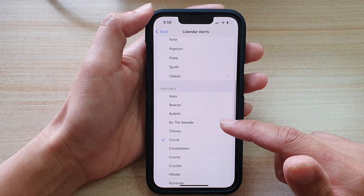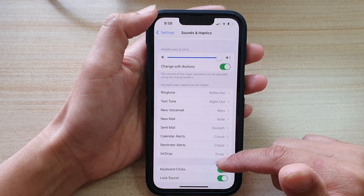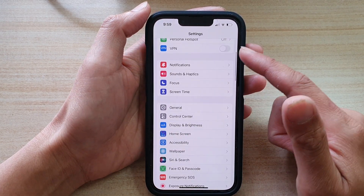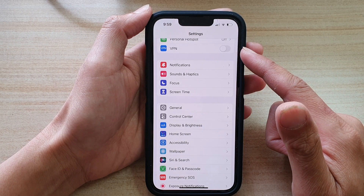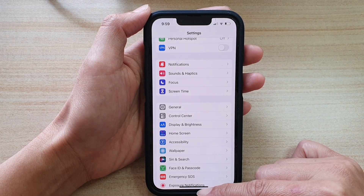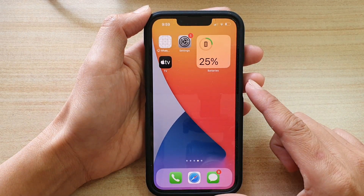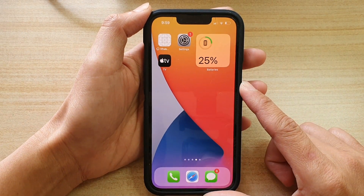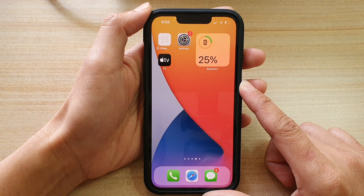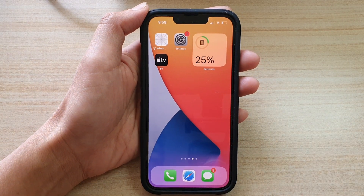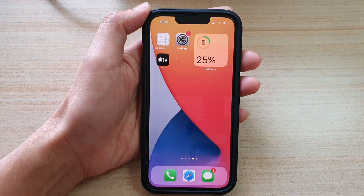Okay, so select one of the sounds and then tap on the back key to go back to Settings, or you can swipe up to go back to the home screen. And that's it. Thank you for watching this video. Please subscribe to my channel for more videos.